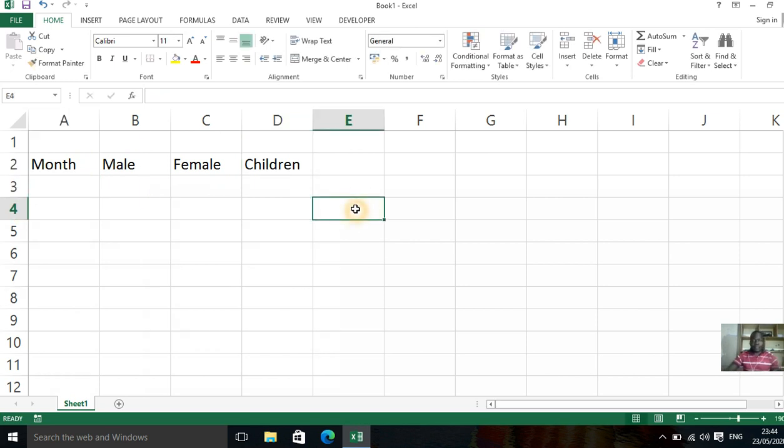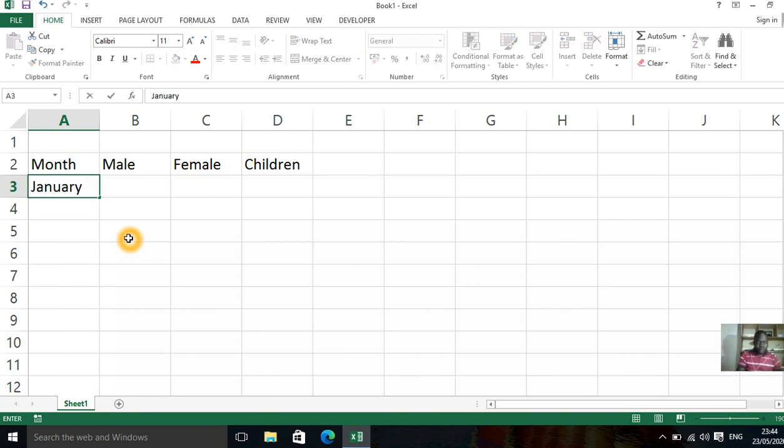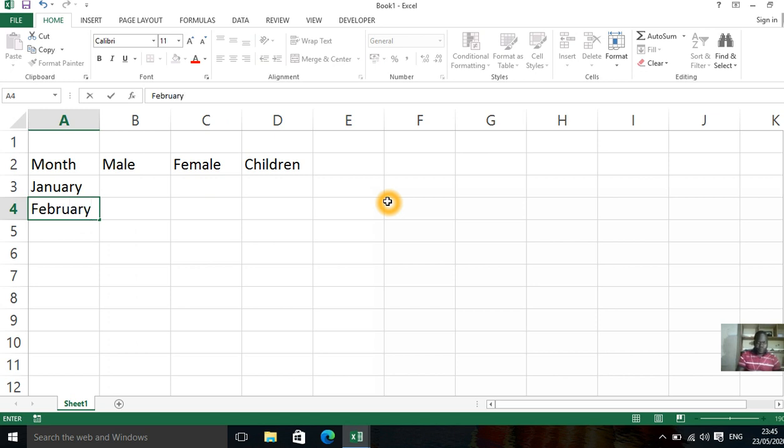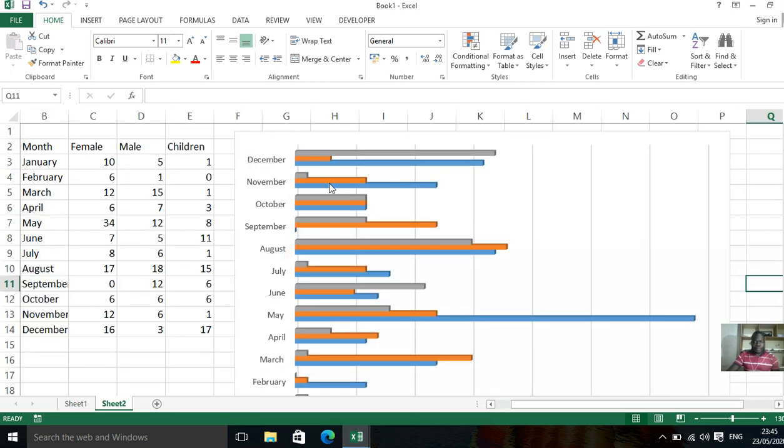We want to analyze this data. So we can have the month, January, February. Well, I have some of my data here already. I can just pick. This is the correct one to make.